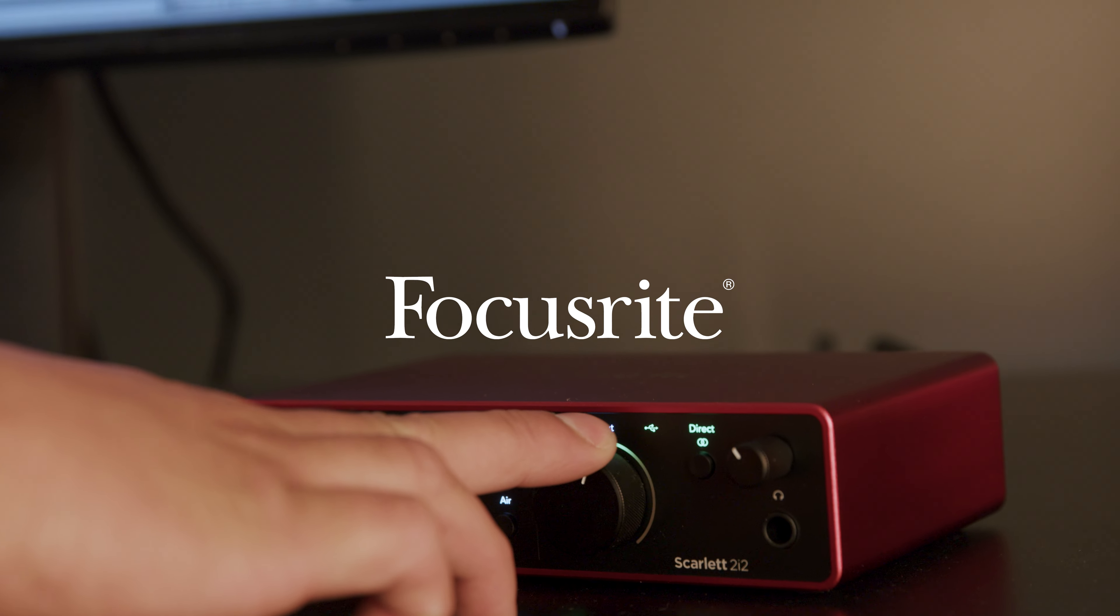To save your changes press the OK button. Your Scarlett is now set up to record with Reaper.